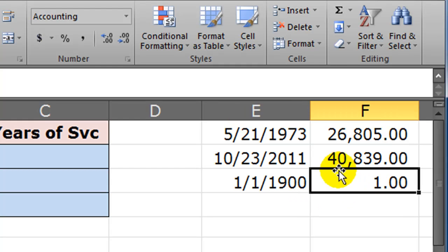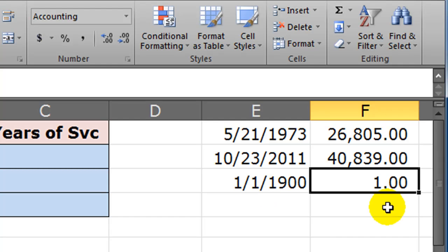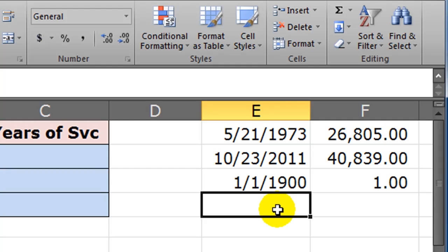So Excel dates are really numbers, and these numbers represent the number of days from January 1st, 1900. So 1/1/1900 is 1.